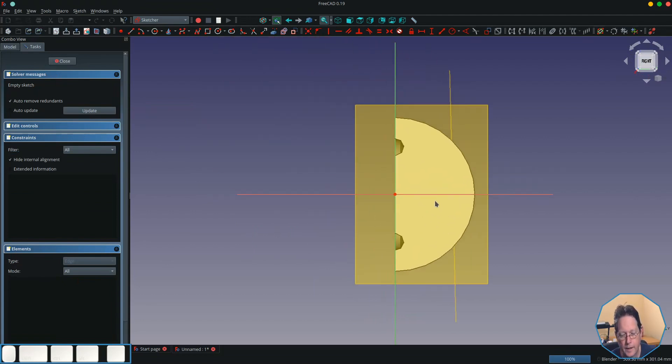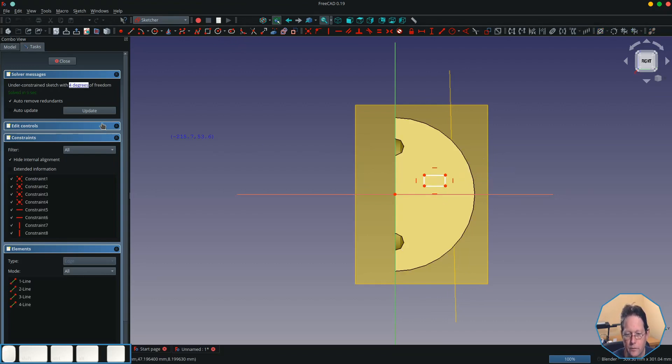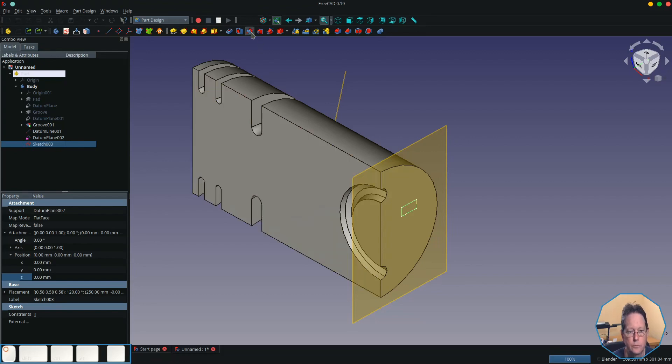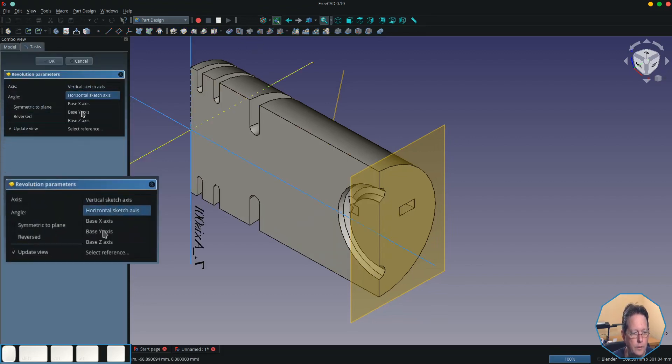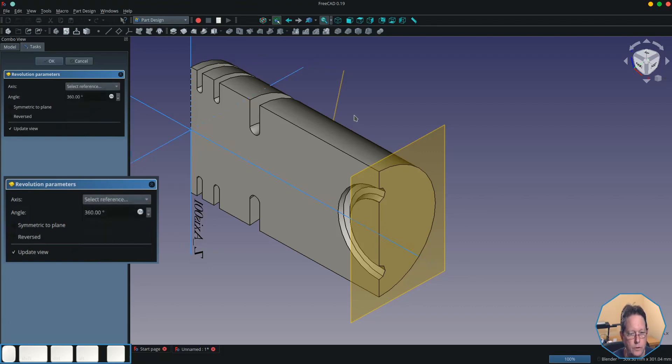And what we'll do is we'll just simply create a square rectangle on that one. And then what we'll do is we are going to use the groove tool and we will rotate it around a reference, which in this case will be the datum line.